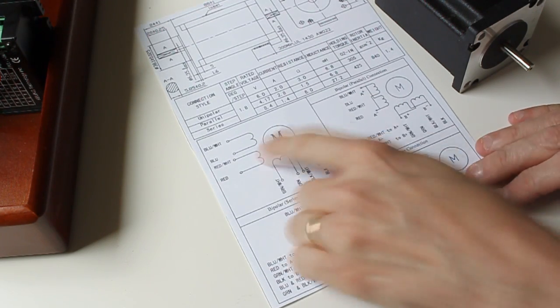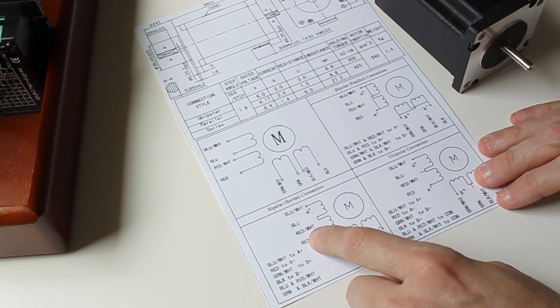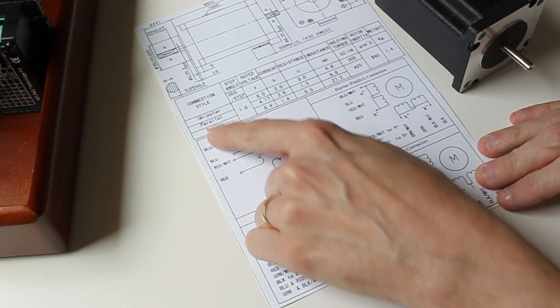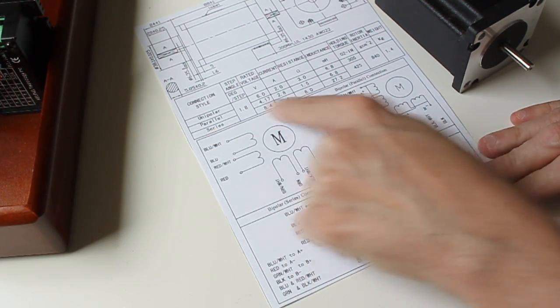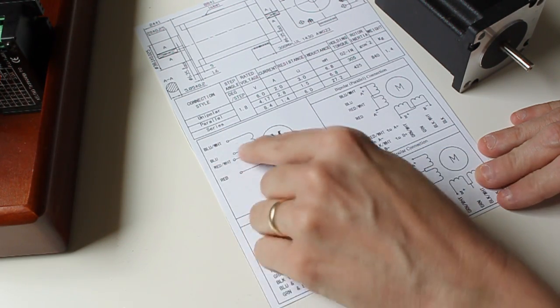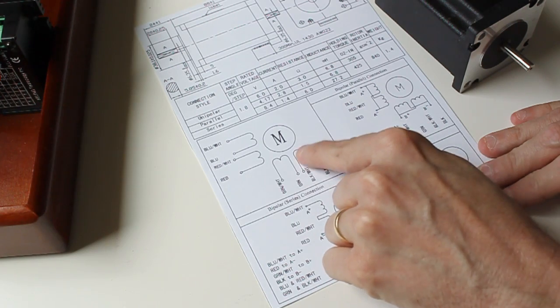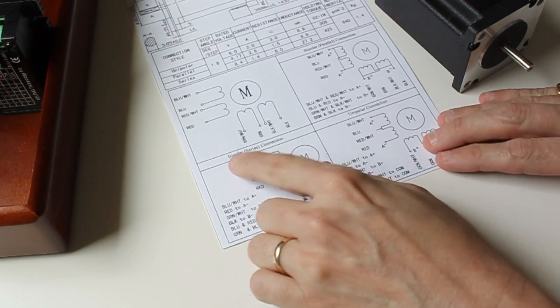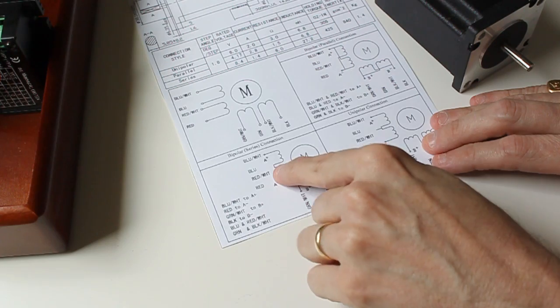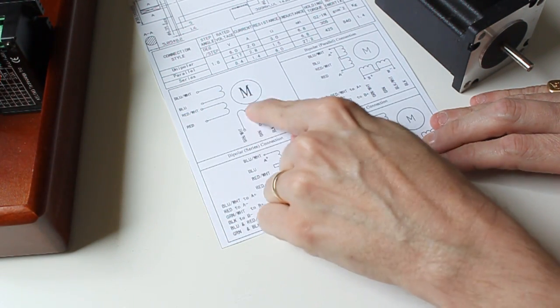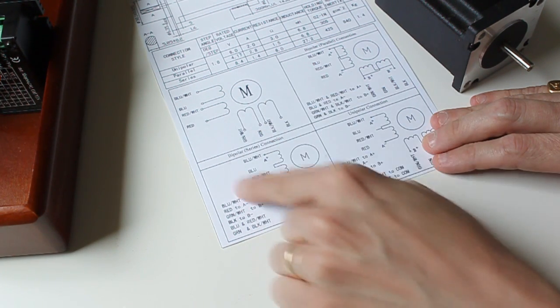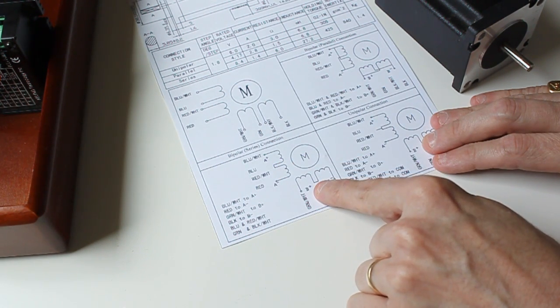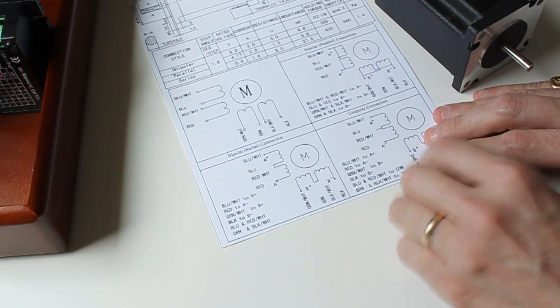This section shows you the schematics on how to wire the different unipolar, parallel, and series configurations. This is the standard configuration for the motor, showing the wire colors and how they are connected with the coils in the motor. In bipolar series, you'll notice that the blue and red-white, the ones in the middle connecting two different coils, are actually wired together and not put into the driver.